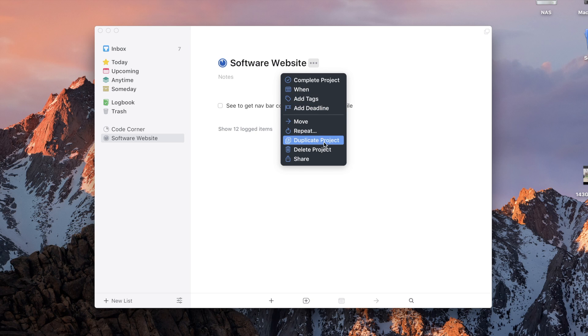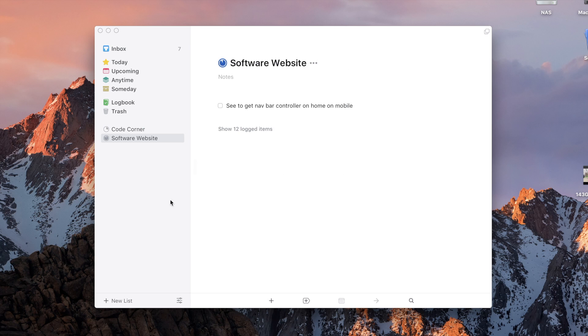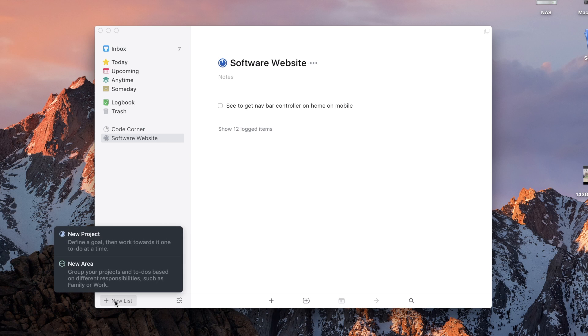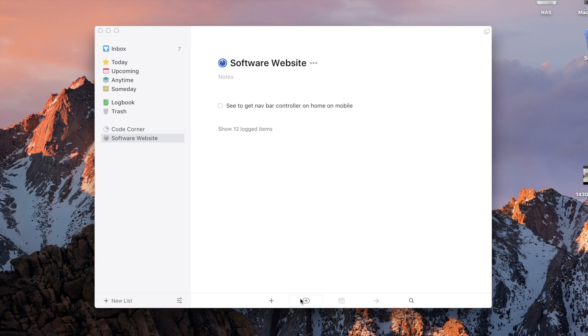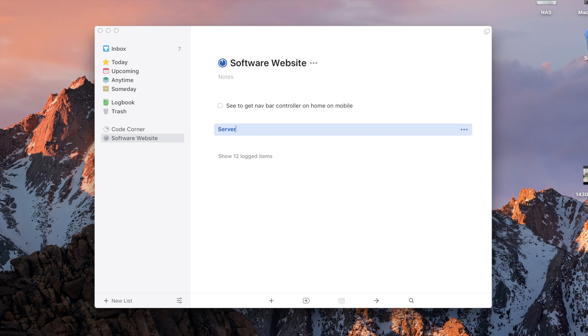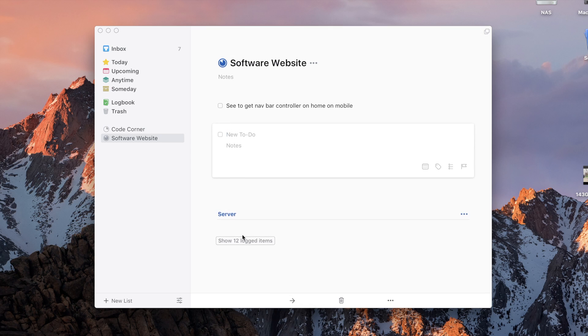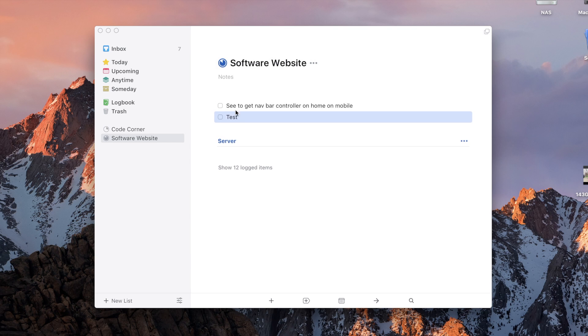Inside of your project, it looks fairly similar. You can add your to-dos, dates, and more. New is the ability to create headings and section off your project into smaller projects, if you will. That's a really nice feature and allows you to organize things a little bit better that you couldn't have done in previous versions.